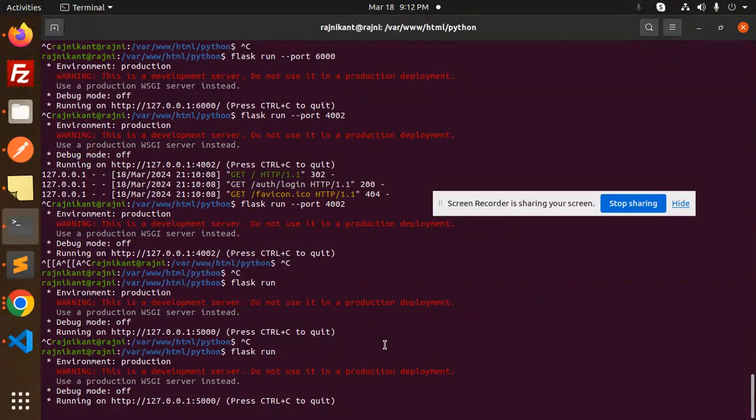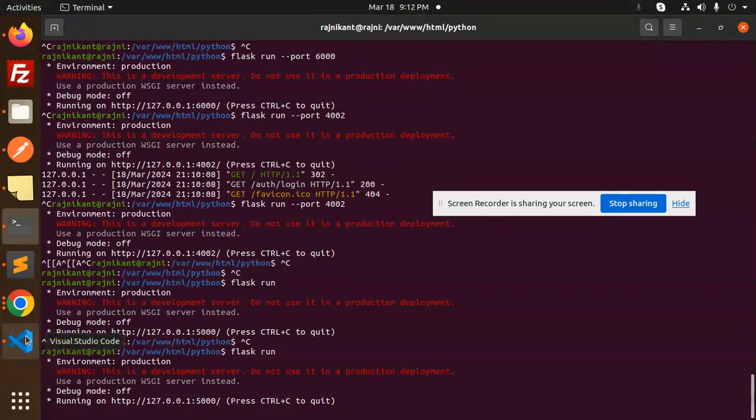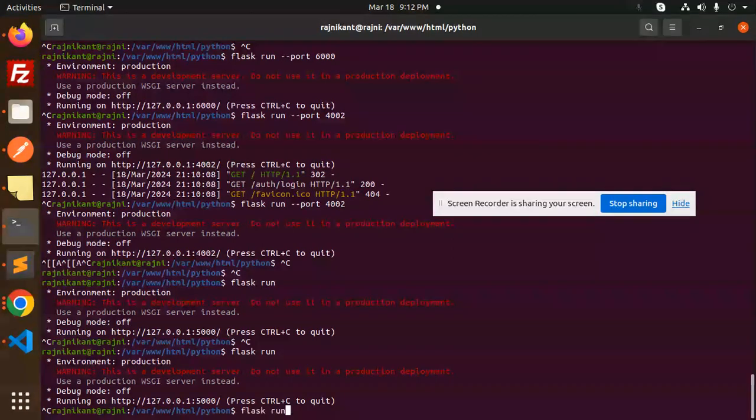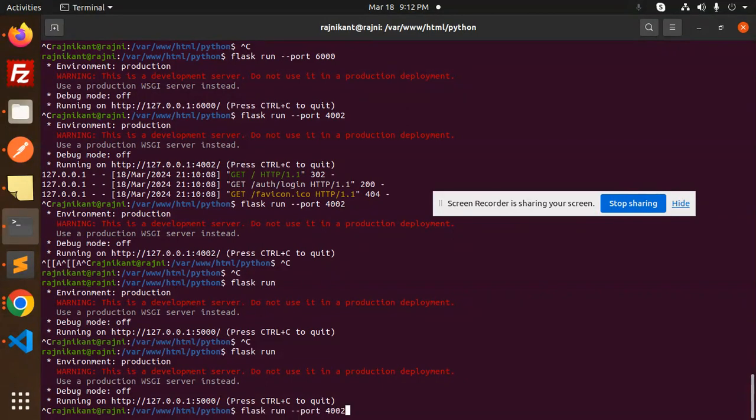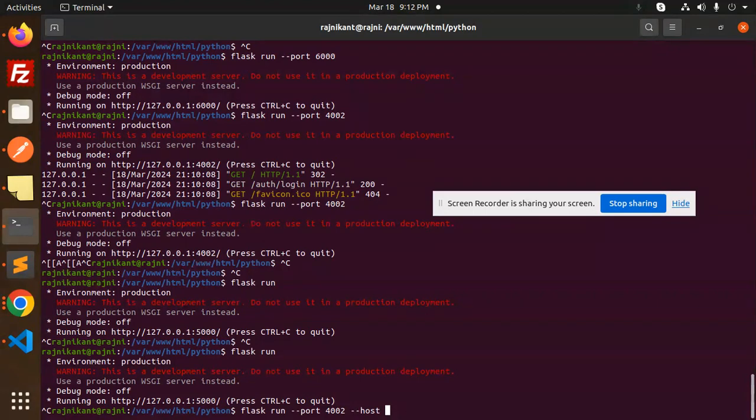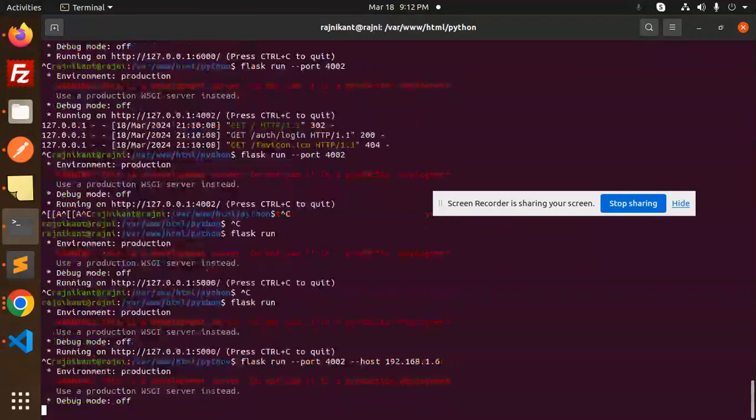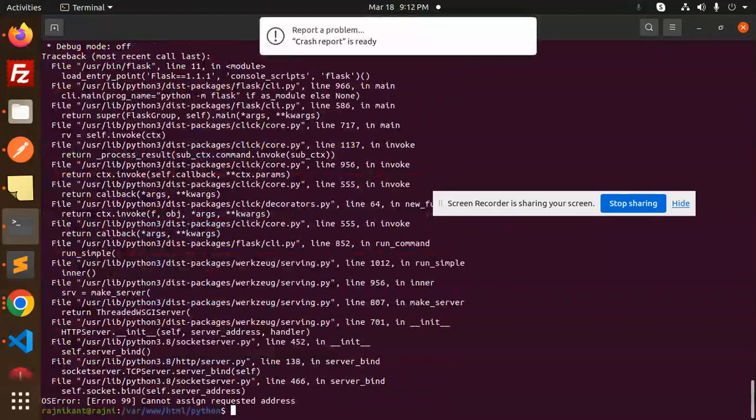So let me first of all, I think 8.0.8.6 it is. Let me use this one. Control C. I want to go with the Flask run with the port, hyphen host. So here I can mention the host, that takes 192.168.1.6 I think is there.